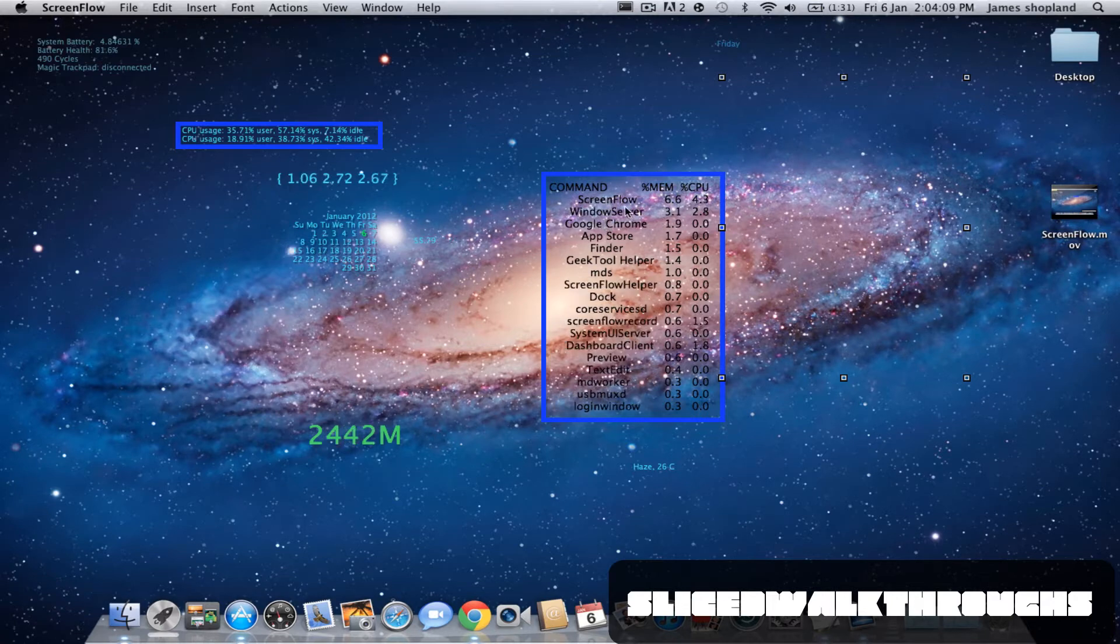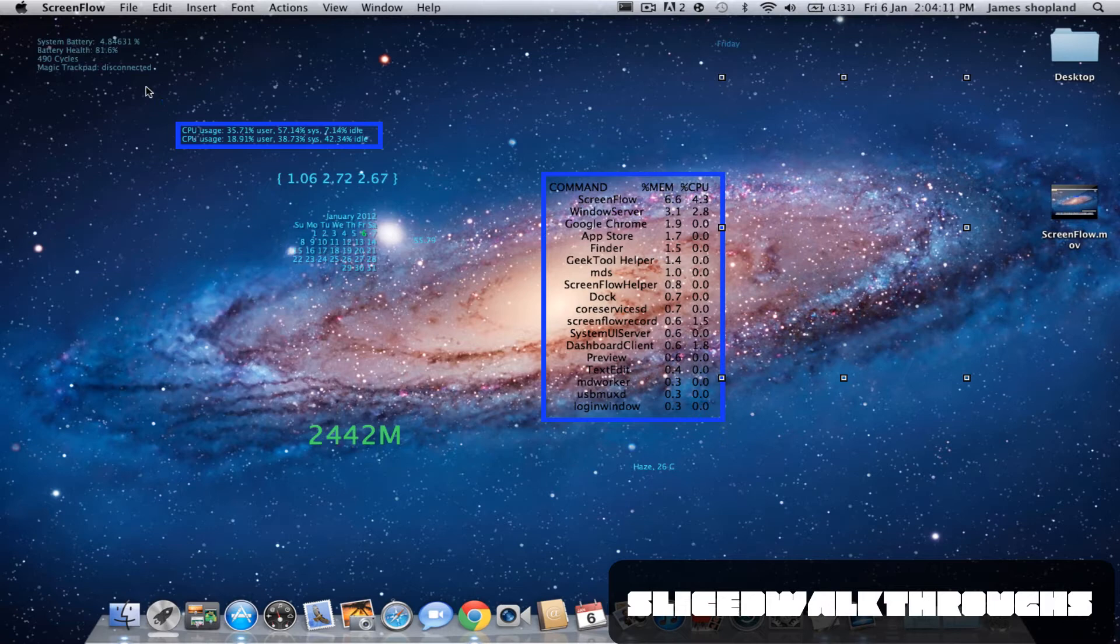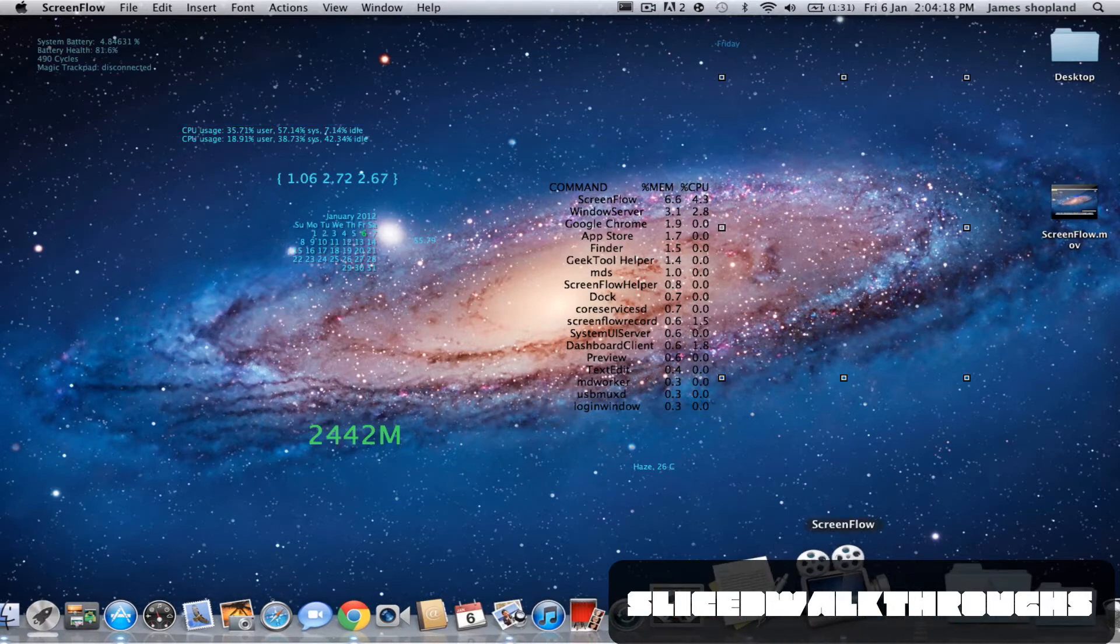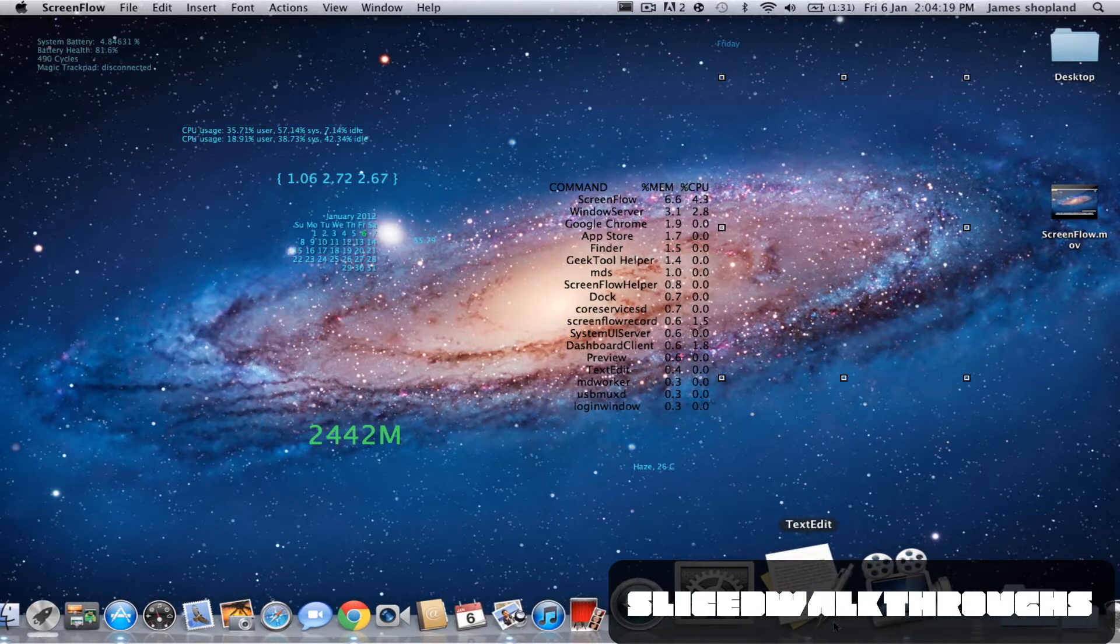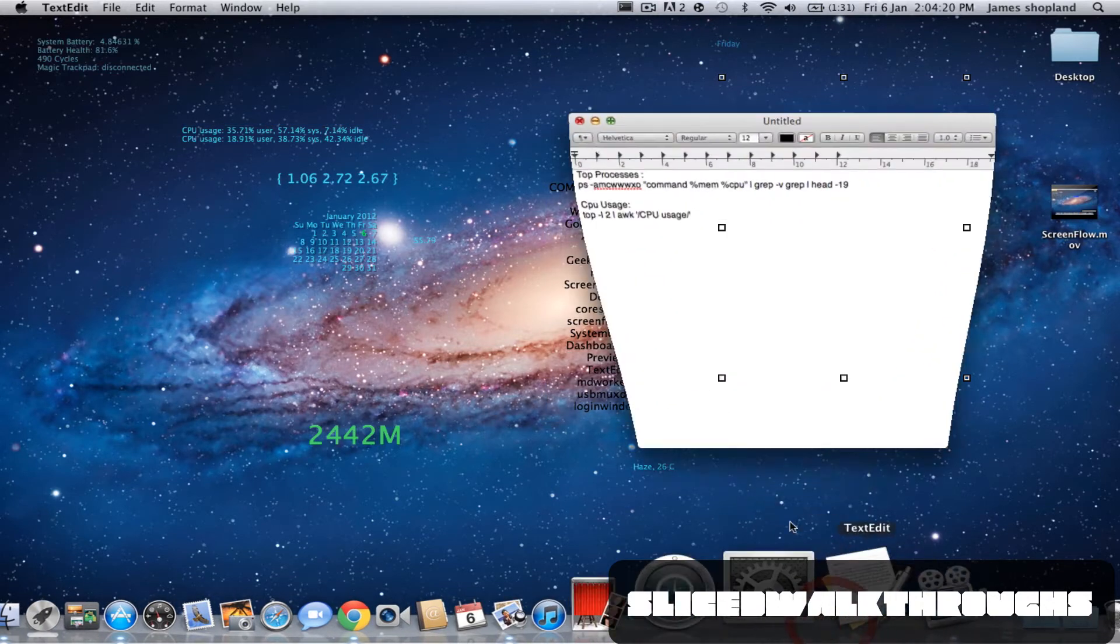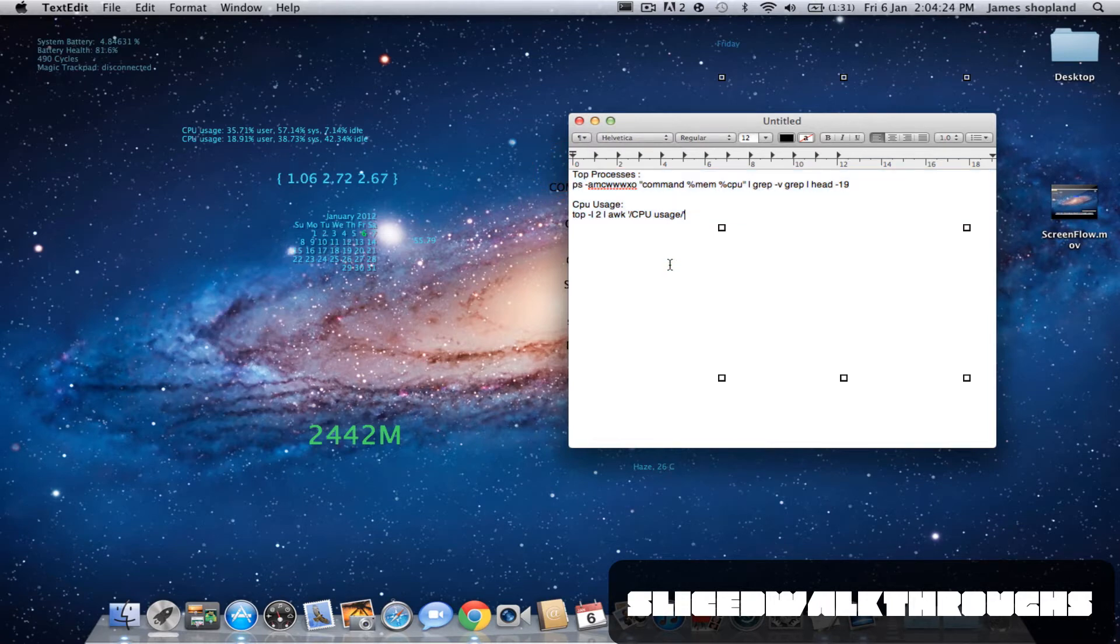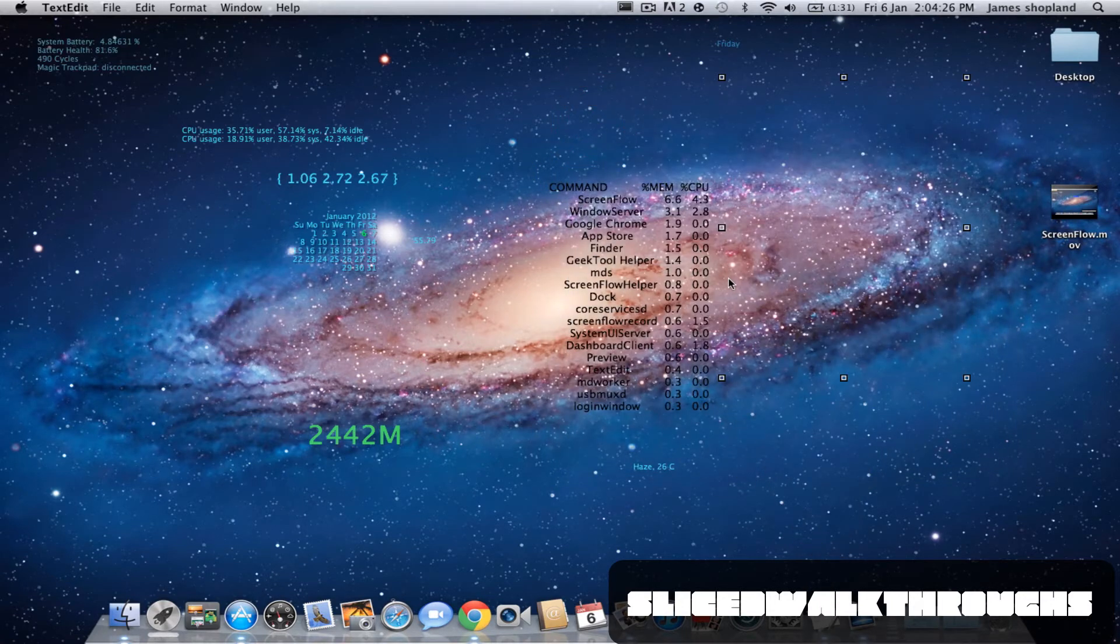So at the moment mine is ScreenFlow and the CPU usage here. What you're going to need is, as I have done in all the other videos, the text edit file. The download link will be in the description.